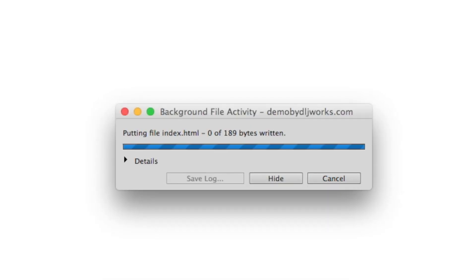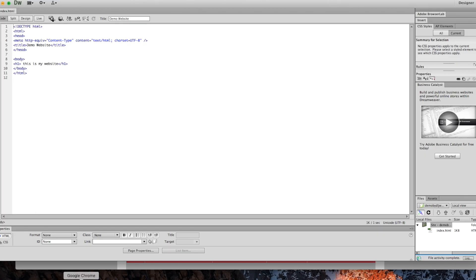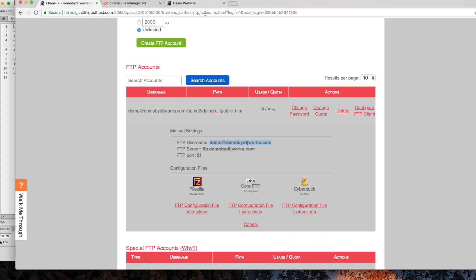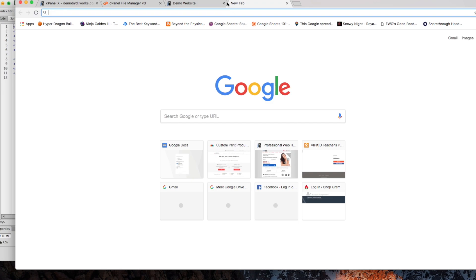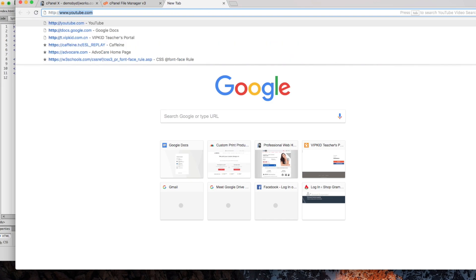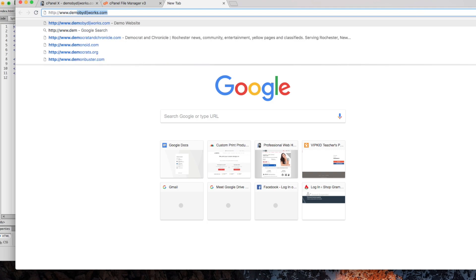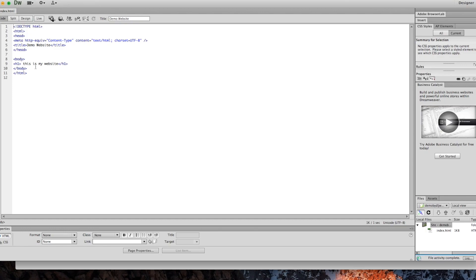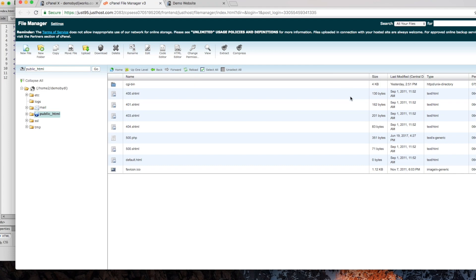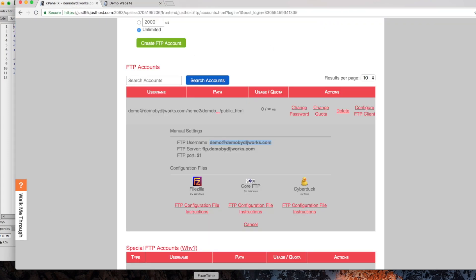Everything we configured should now be putting all the data onto the server. If I go to the browser and type 'http://www.demoby dljworks.com,' this is my website — the code we were testing. Let's go to cPanel to verify. I'll close this and reopen it so you can actually see it.